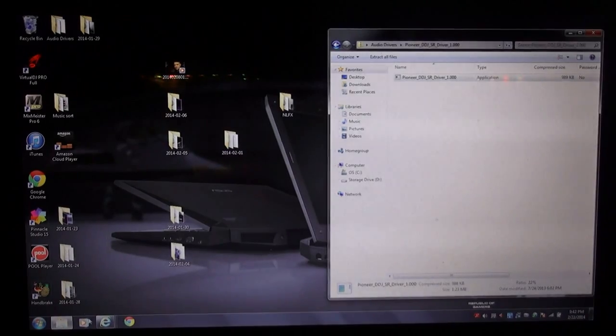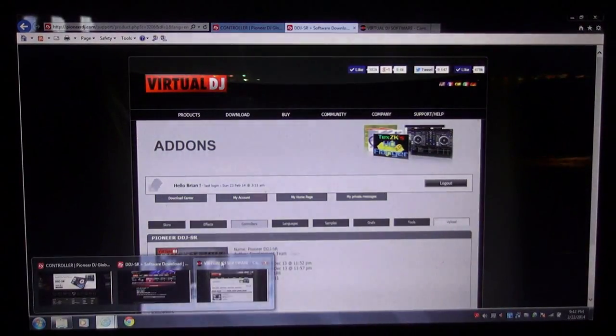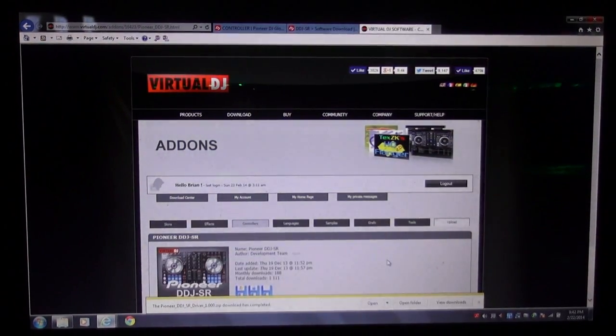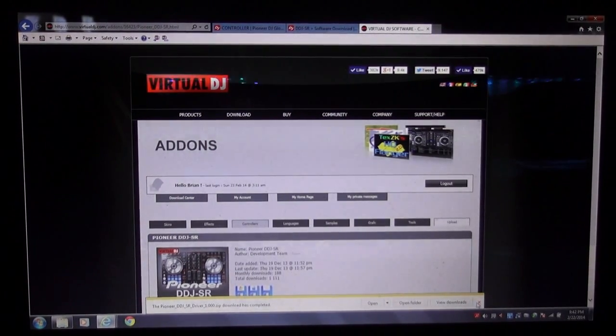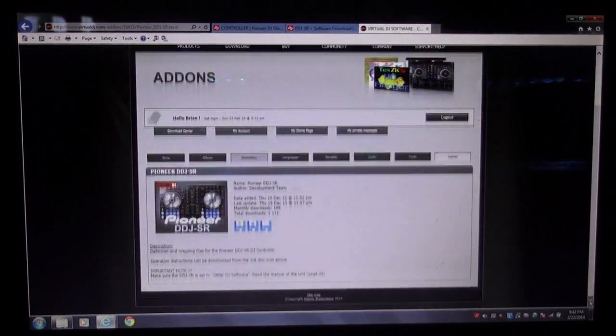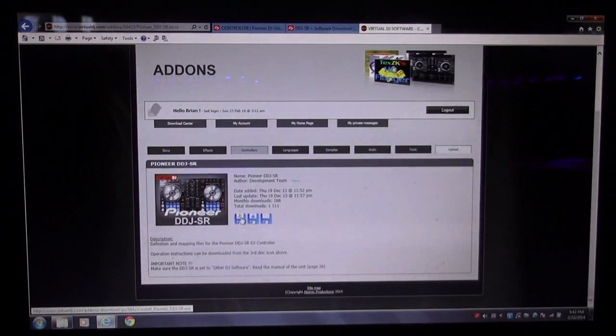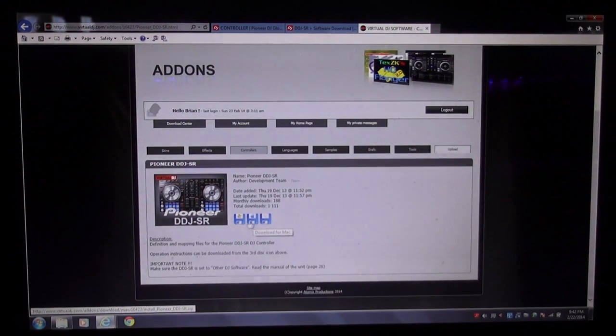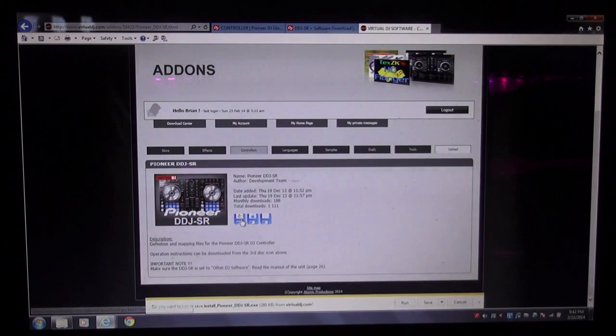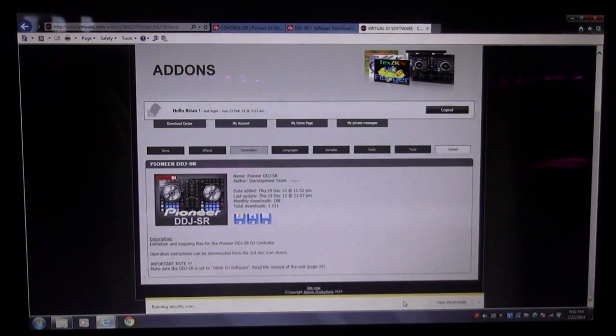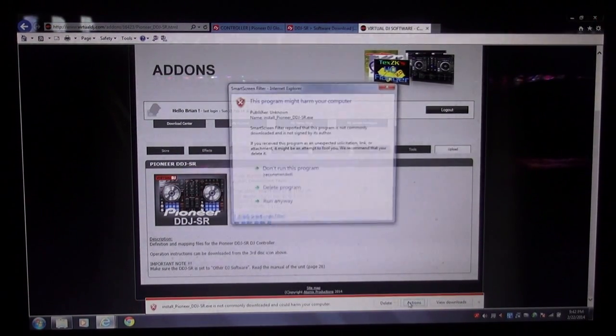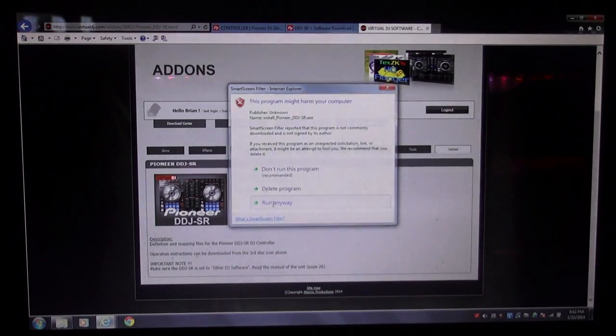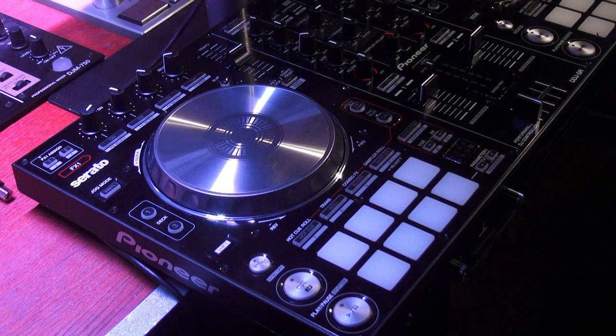Now the next thing I'm going to do is go to the Virtual DJ website. And there's a place here where you can download everything that's already mapped for DDJ-SR for VDJ. And all you have to do is download that. It's pretty simple. You've got the options to go either Mac or PC. We're going PC. Click on it and just run it. It's giving me a hard time. Run anyway. It's successful.